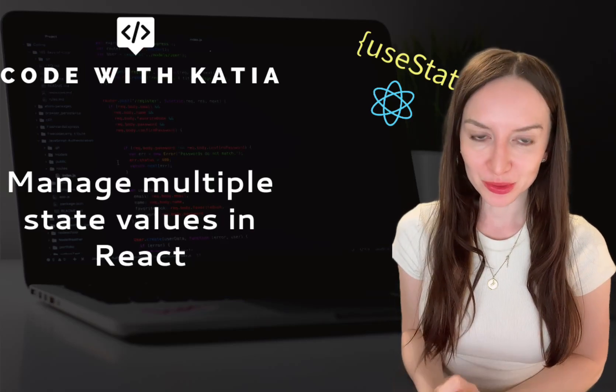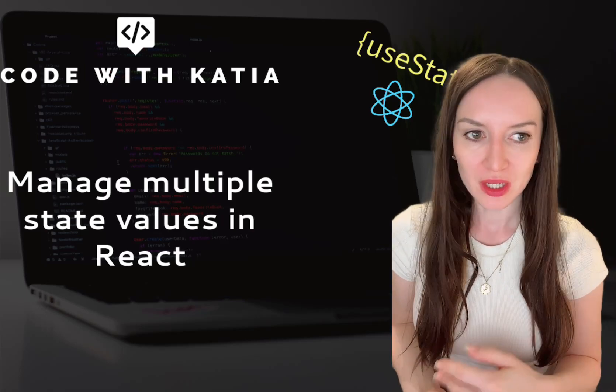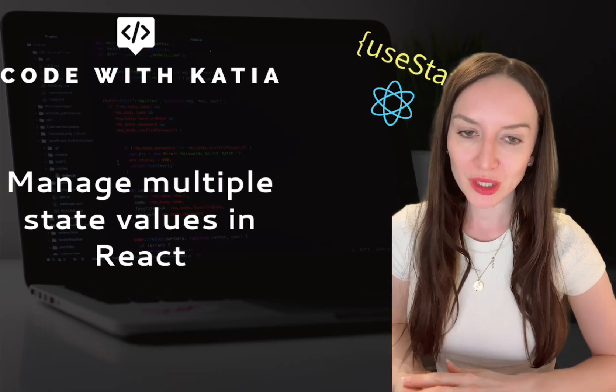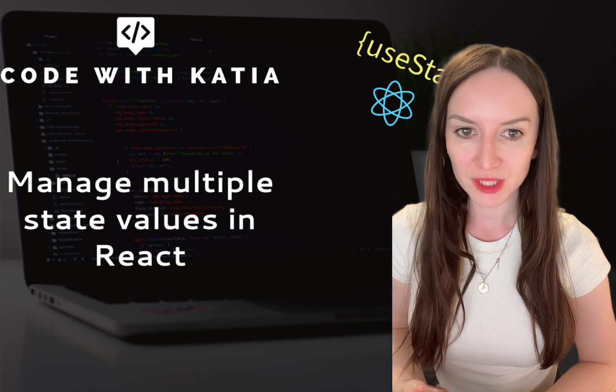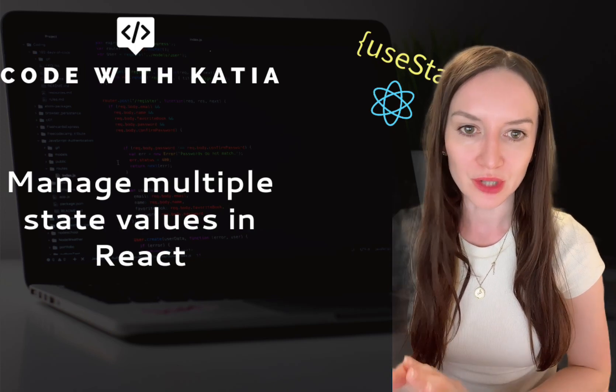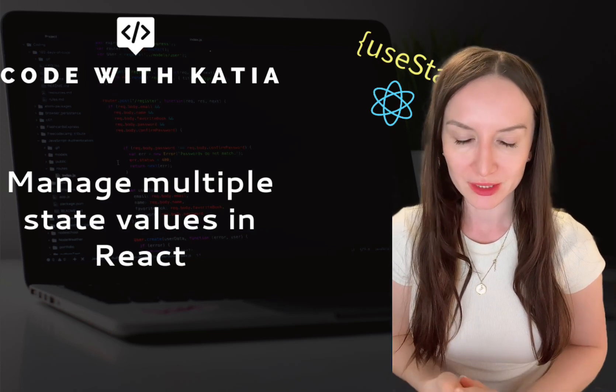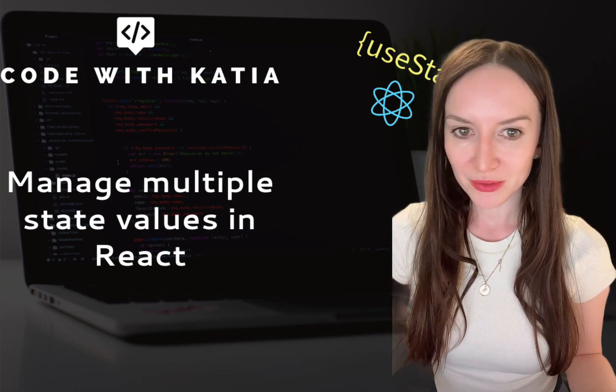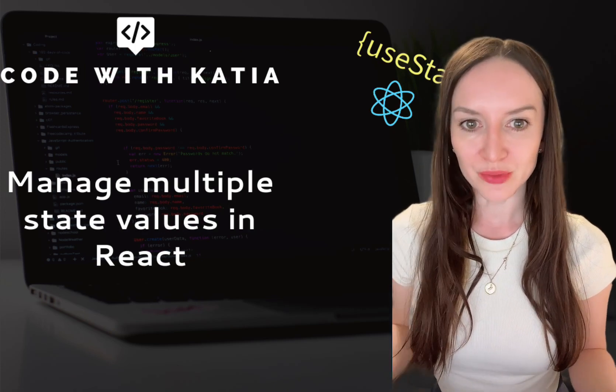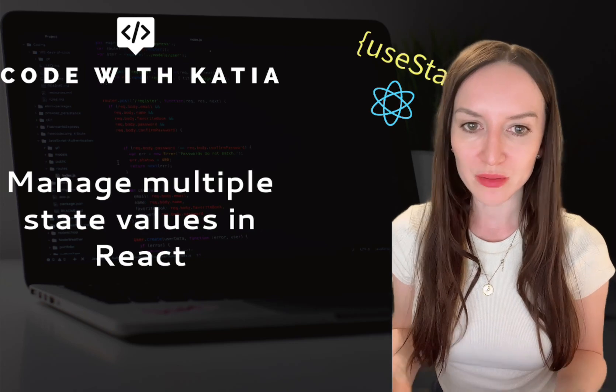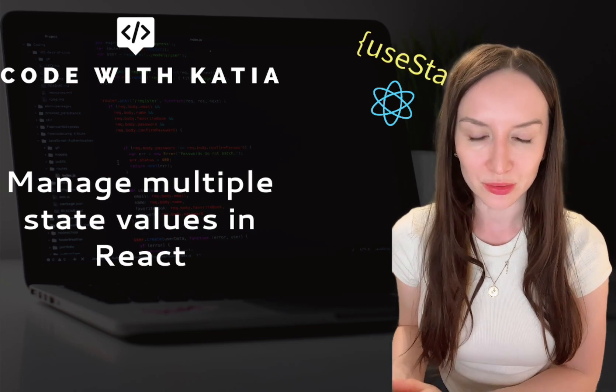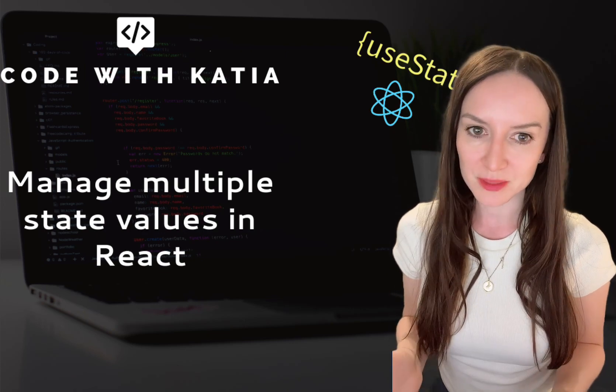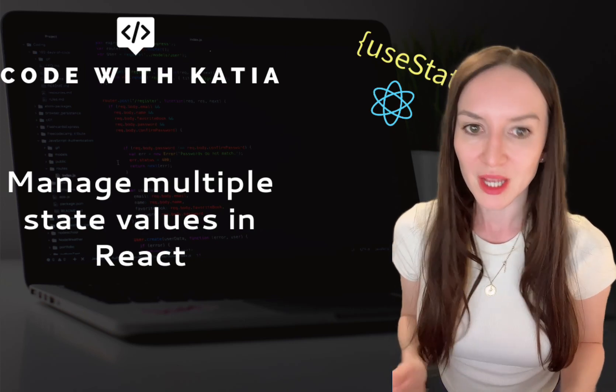Hey guys and welcome to another video. Today we will look at different ways of managing multiple state values in your app in React. You are probably familiar by now with the useState hook and how it's being used to track single state values.